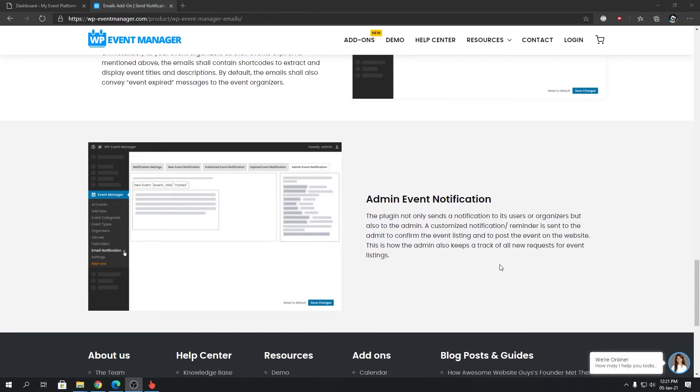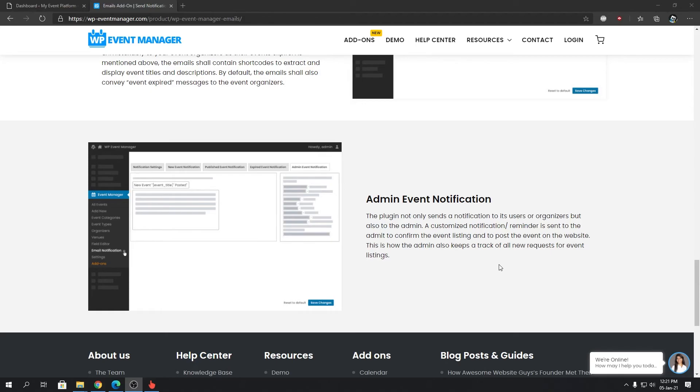It doesn't send notifications only to the organizers when an event is submitted; it also sends a notification to the admin to let them know that the website has a new event and they need to take action, either approve it or ask for more details during the moderation process.